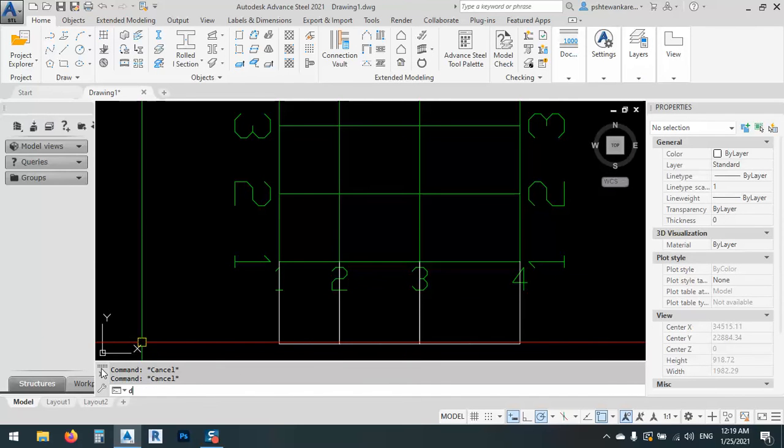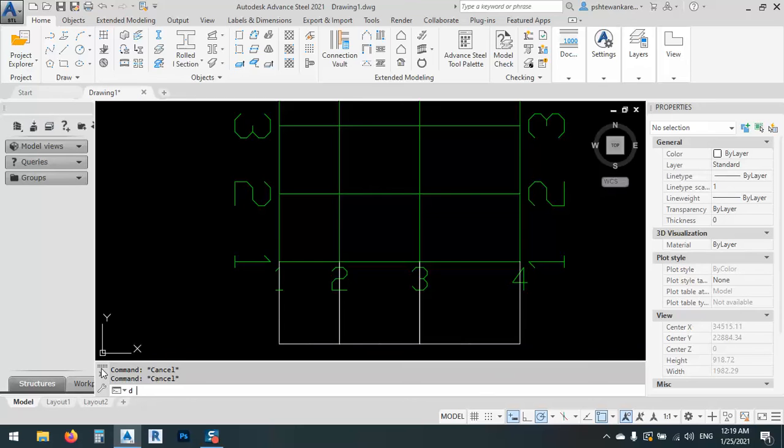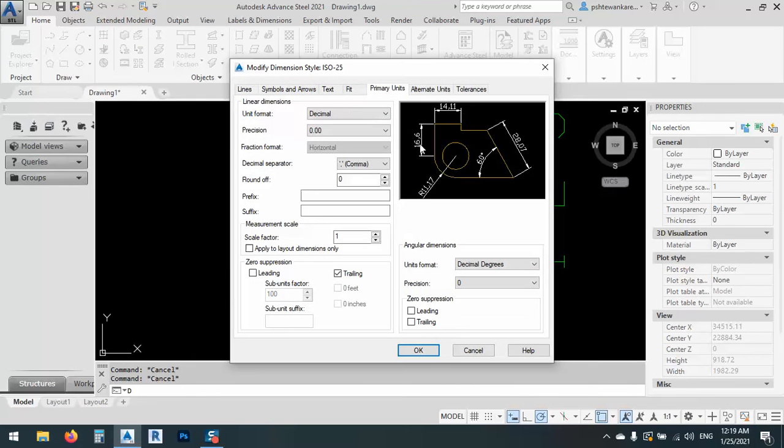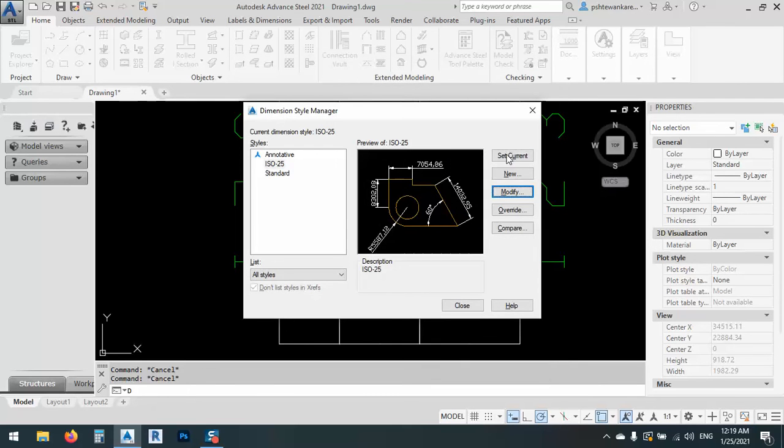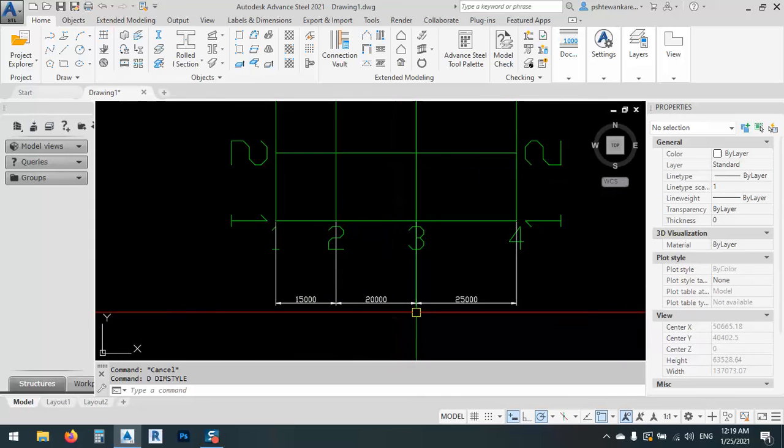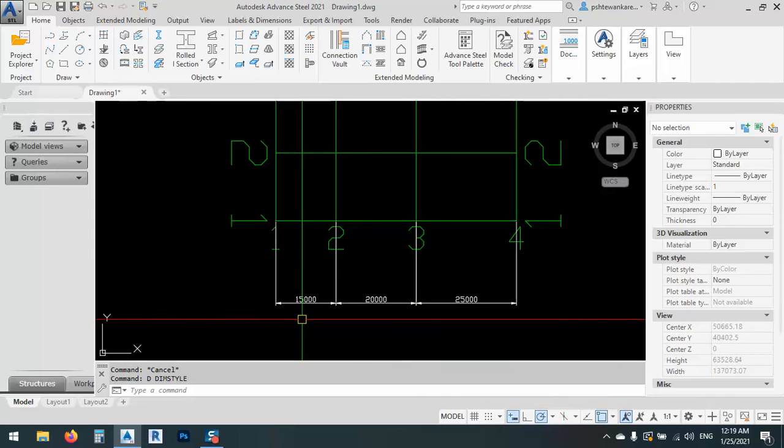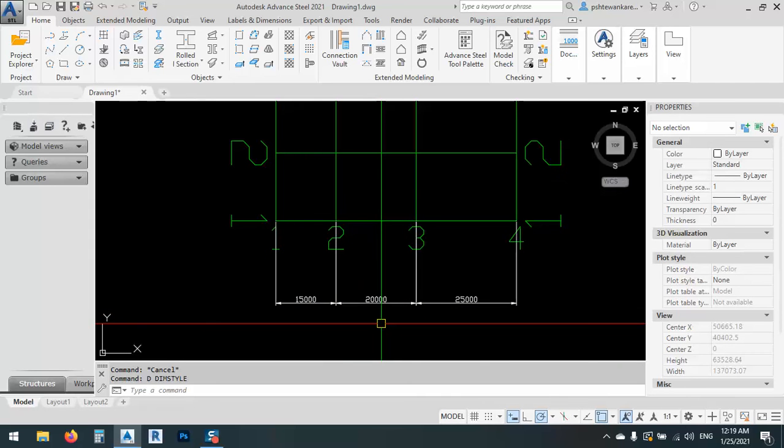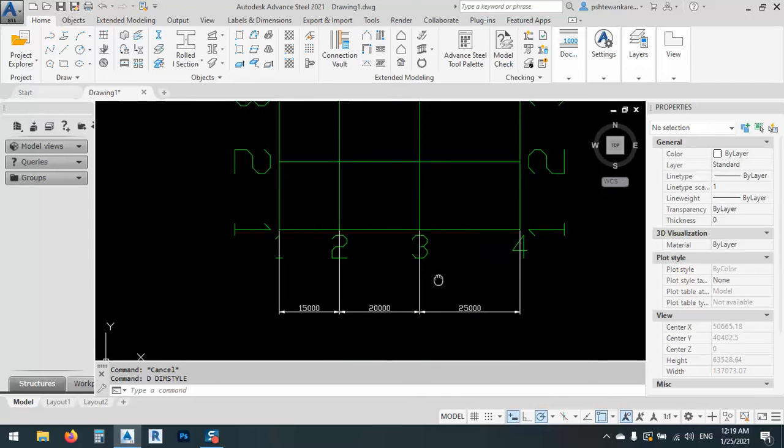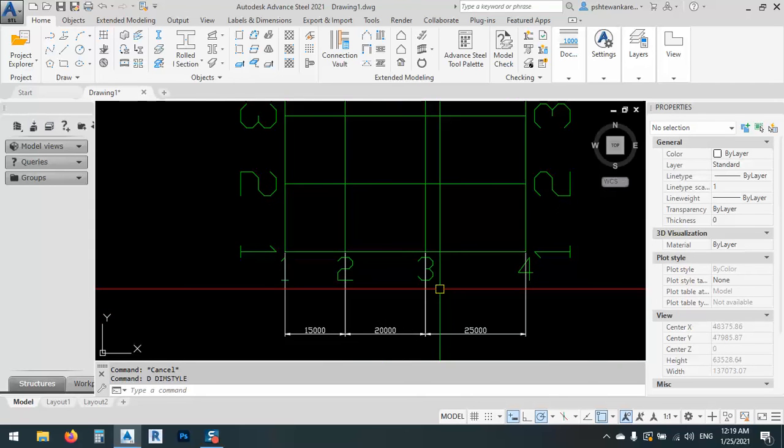I can make the dimension bigger. D for dimension style, and it will open up dimension style and modify. After that, I can just go to the fit and let's say 1,000 or 500, whatever we want for overall scale. Now we can see the first one is 15, the second one is 20, the third one is 25.